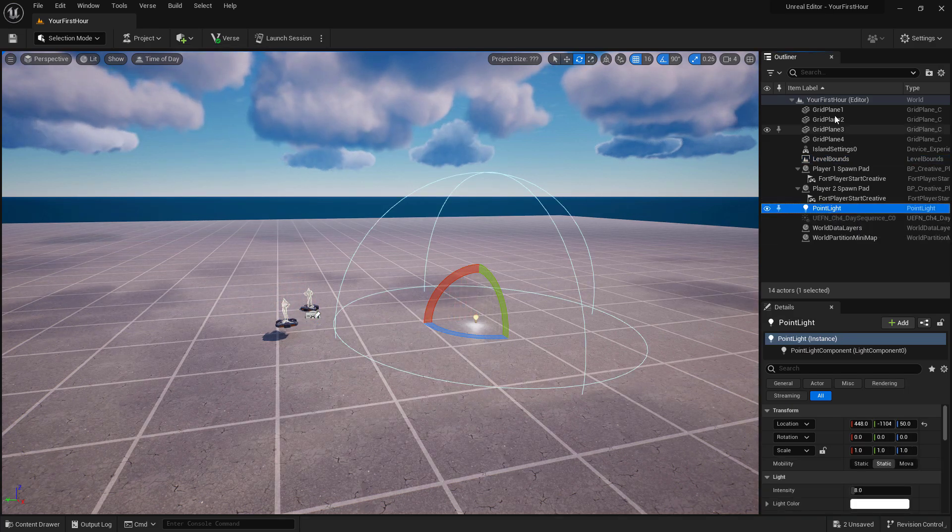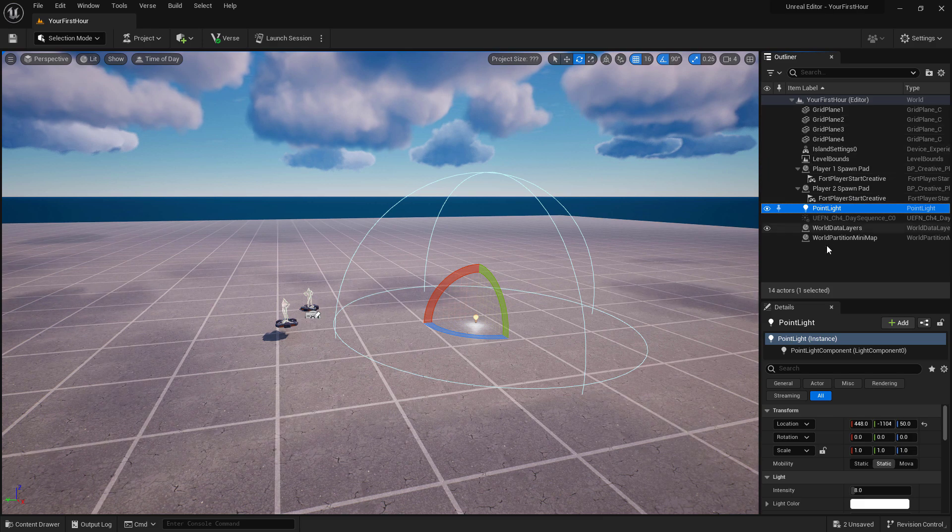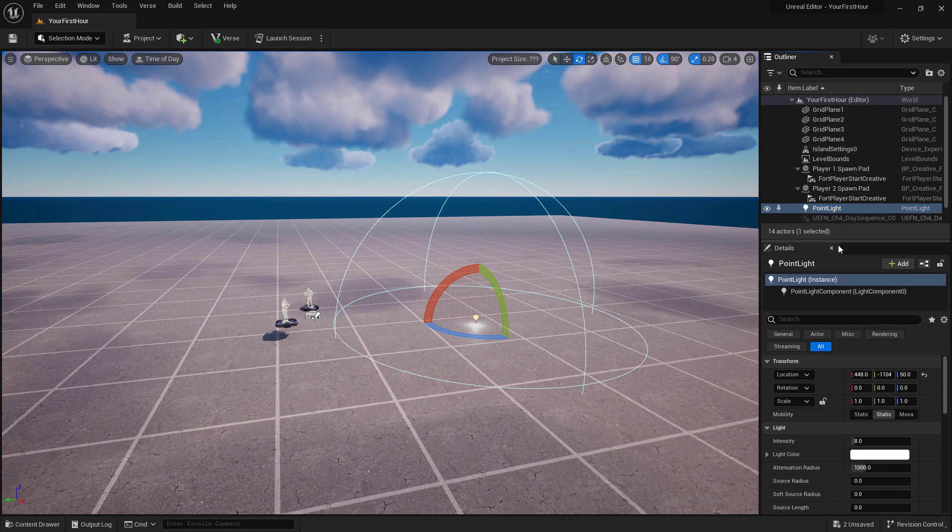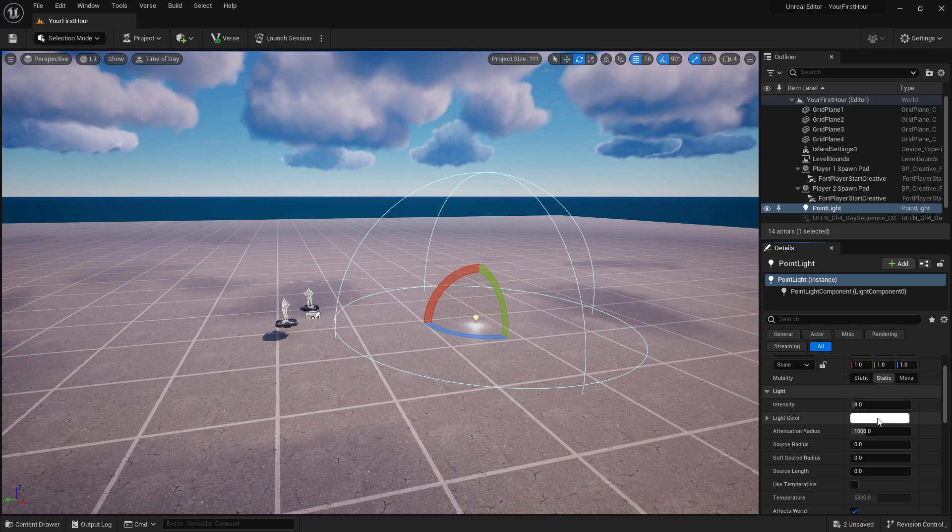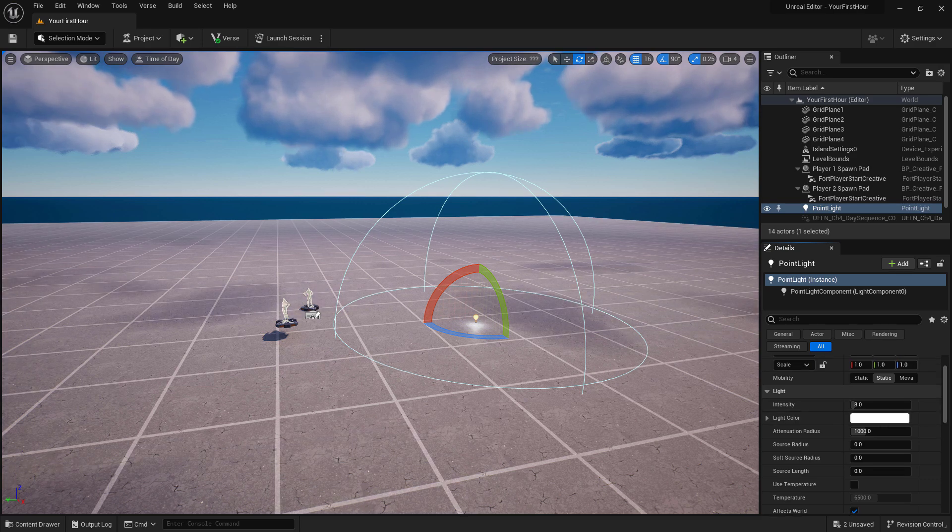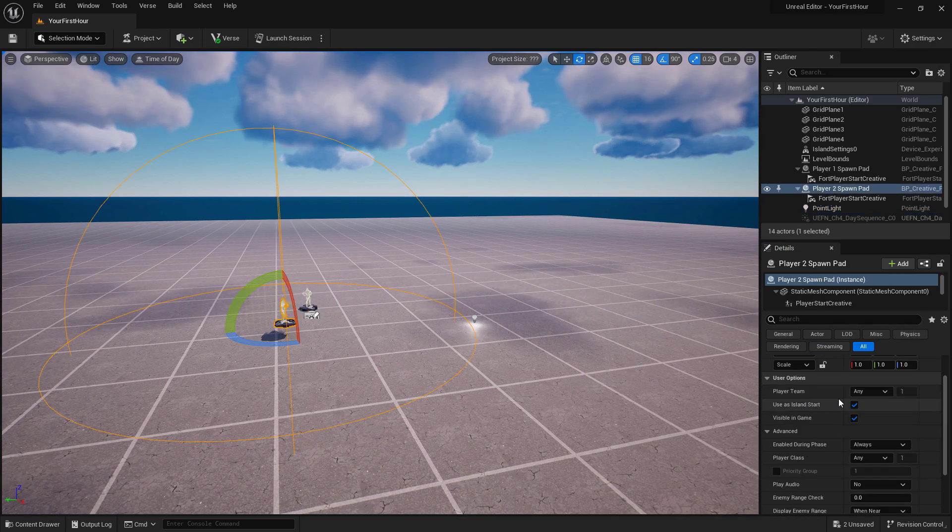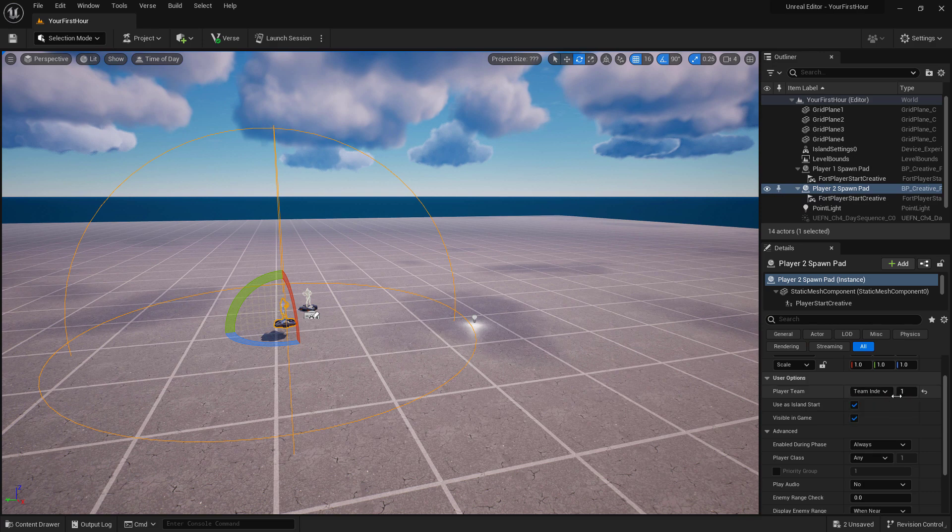All the information for the items in our Outliner are in our Details panel below it. This is where we change things such as the light color and intensity on our light, or in the case of our player spawn pads, maybe which team it's going to be on.